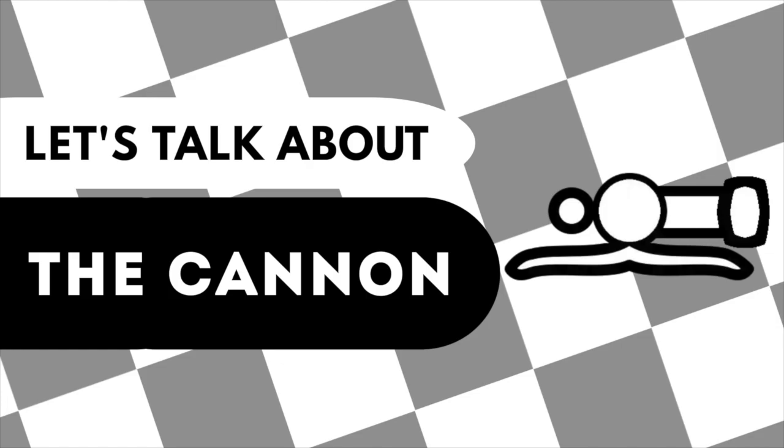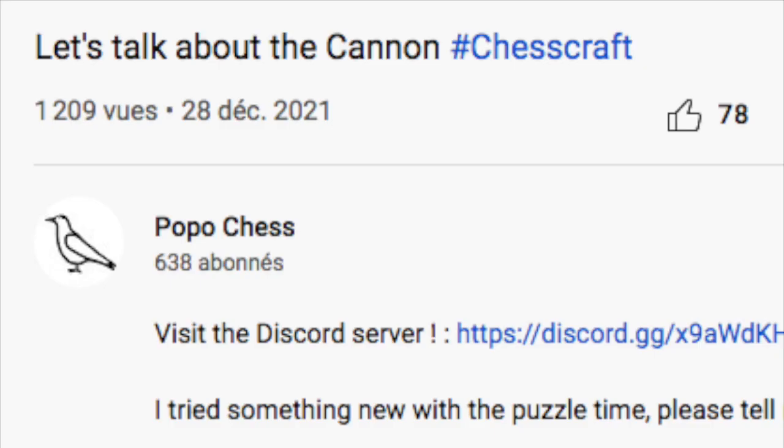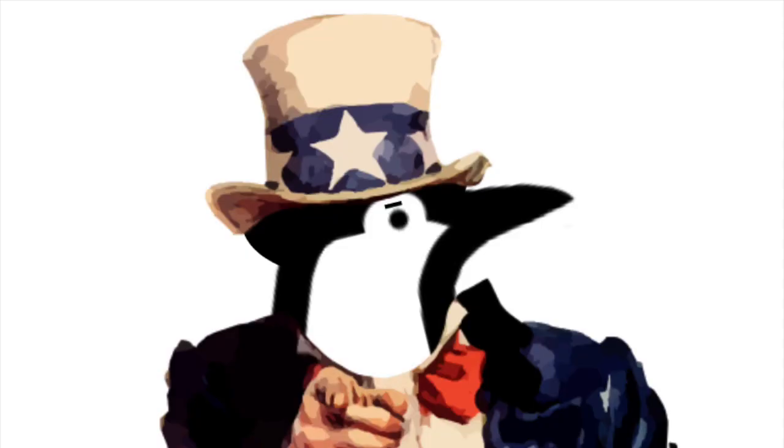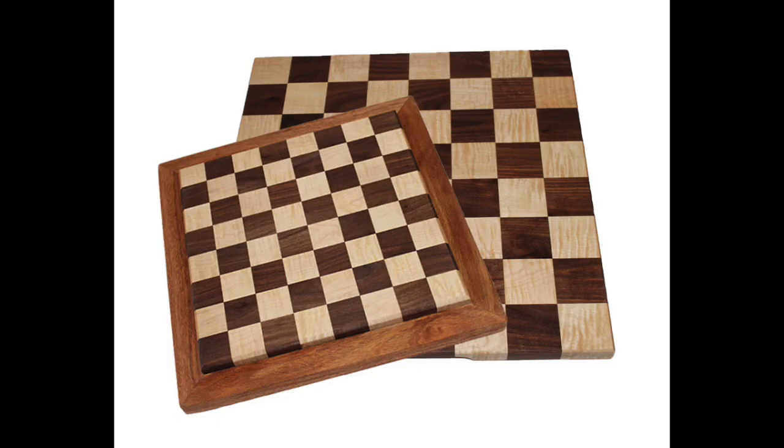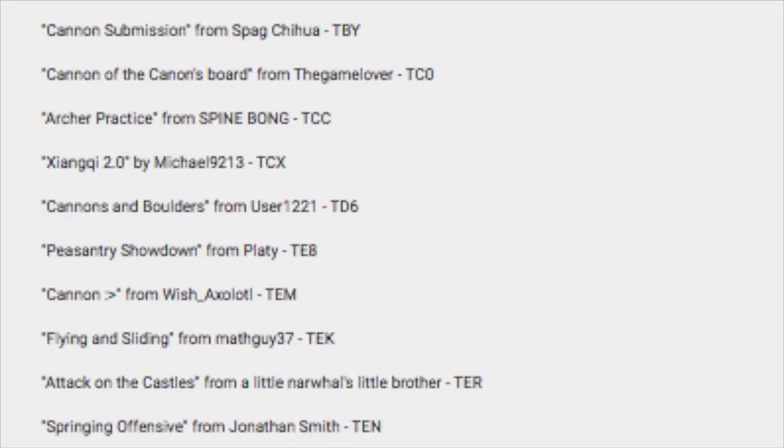Since my last video about the cannon which got popular success, I asked you to create a board featuring the cannon, and I received a lot of submissions.